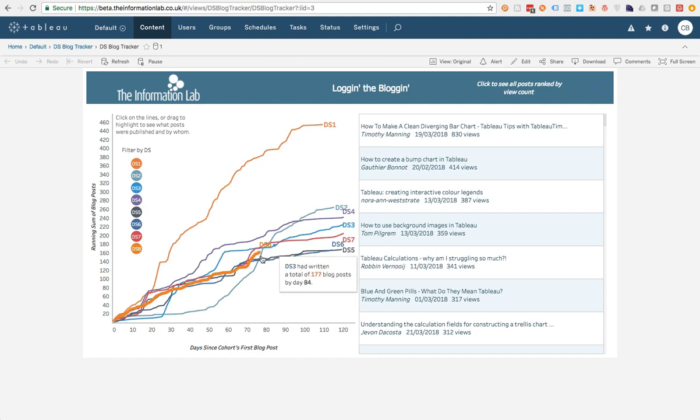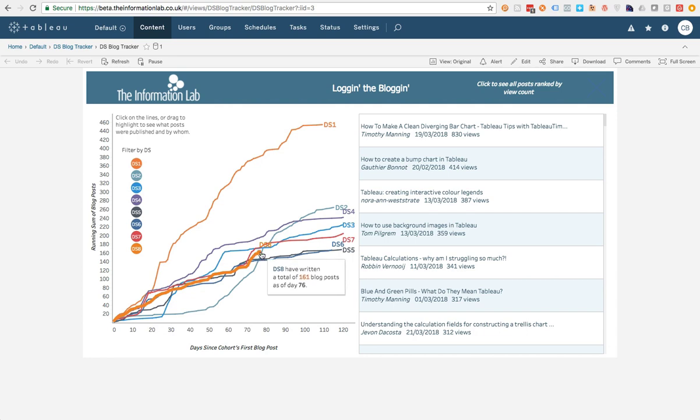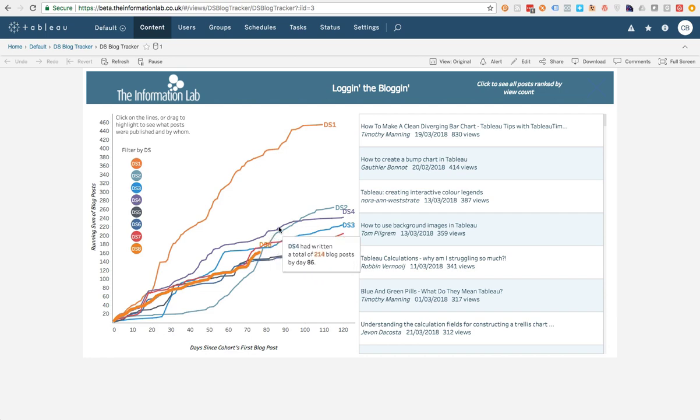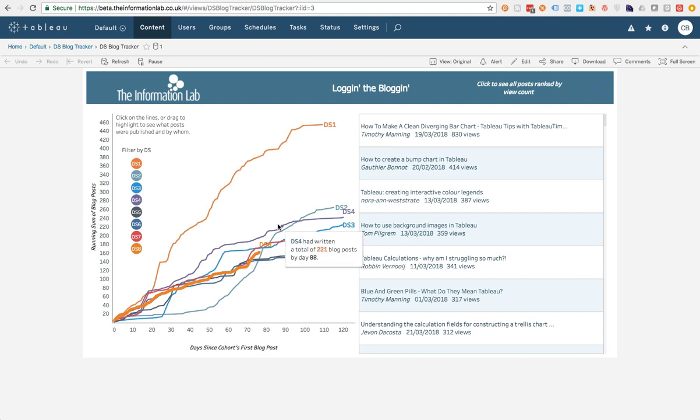So we can see that DS8, which is a current Data School cohort that are going through their training, they're kind of middle of the pack, doing okay. They need to pick it up a bit during their final couple of weeks before they can overtake any of the Data School 2 or Data School 4 cohorts.